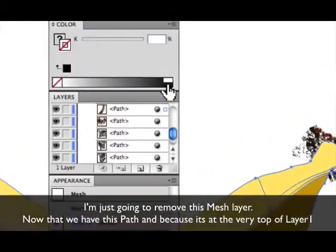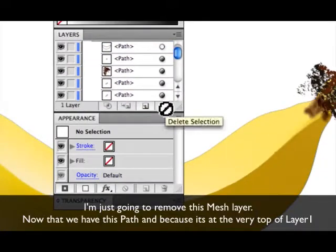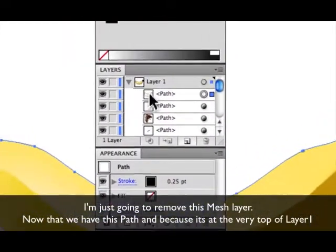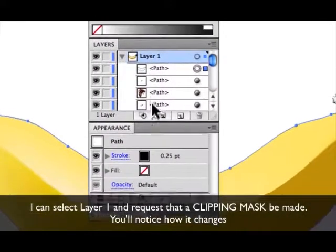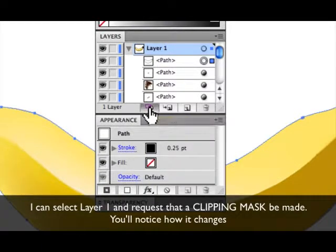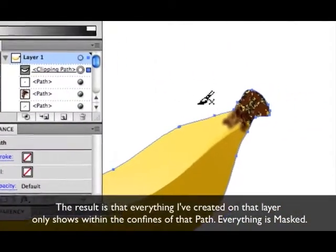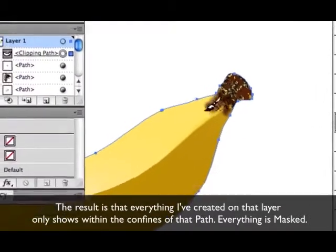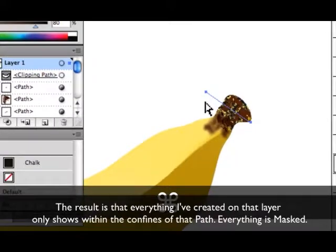I'm just going to remove this mesh. Now that we have this path, and because it's at the very top of layer one, I can select layer one and request that a clipping mask be made. You'll notice how it changes, and the result of that is that everything I've created on that layer only shows within the confines of that path — everything's masked.